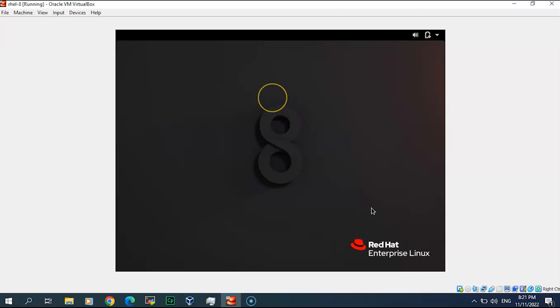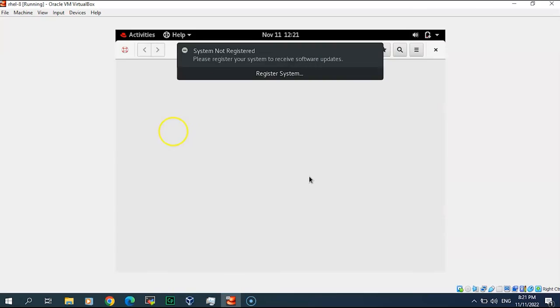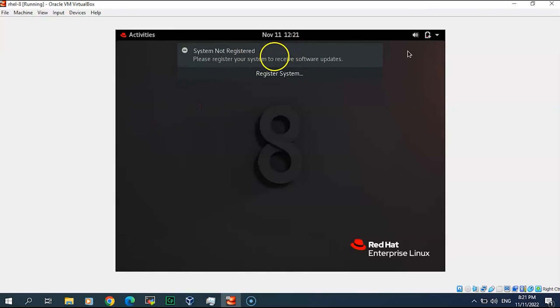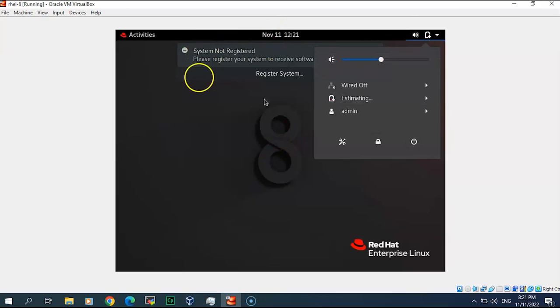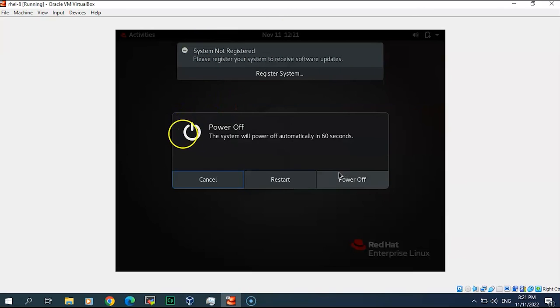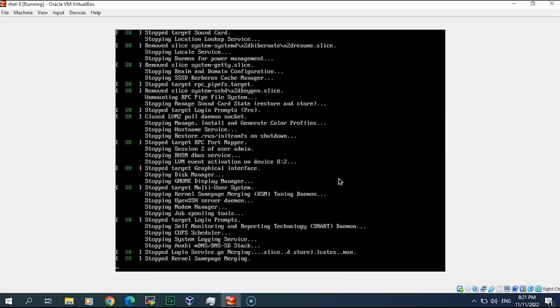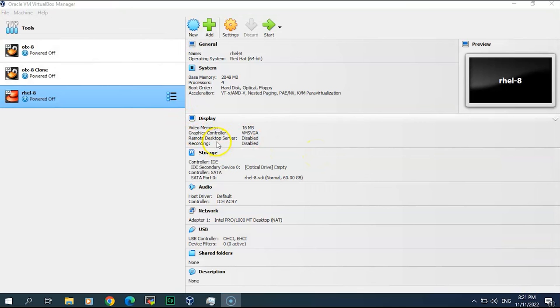Here we go, everything has been set up. So what we will do is turning off this machine, power off. We will do the post installation setup later in another video. Thank you for watching and see you in another video.